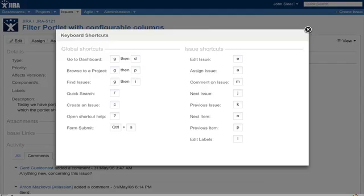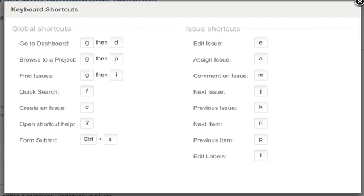We've added a number of new keyboard shortcuts and updated others. To bring up this reference screen, just type question mark.